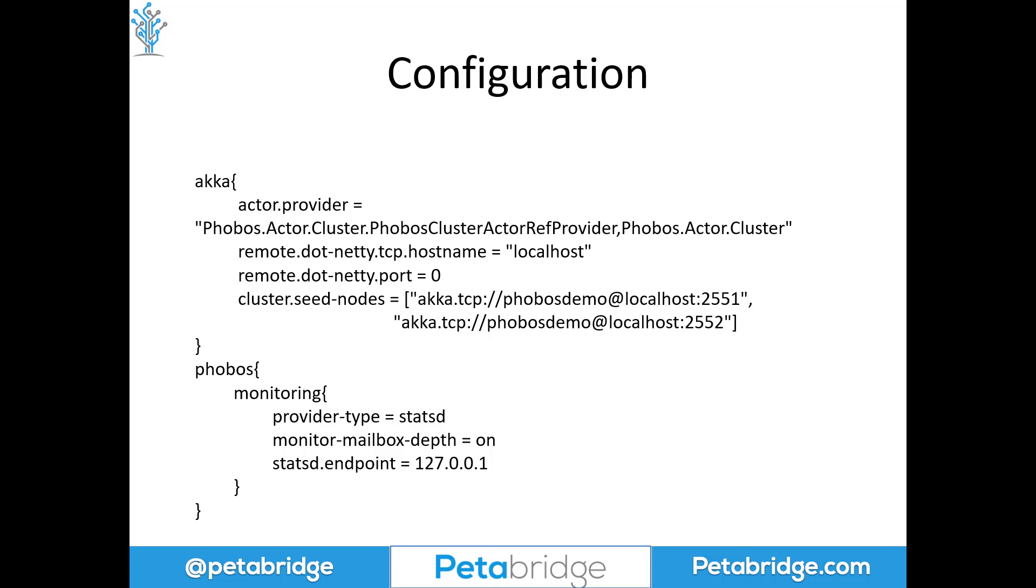This is because this is where Phobos injects its instrumentation inside your application. So if you want to use Phobos and Akka.NET Cluster together, you need to install the Phobos.Actor.Cluster NuGet package and then reference it here in this line of configuration.